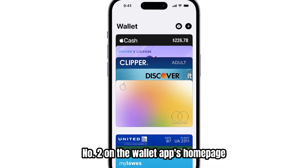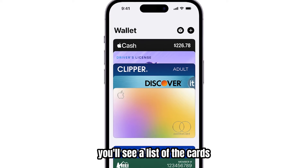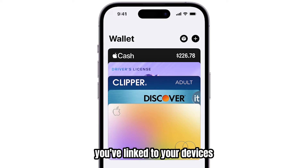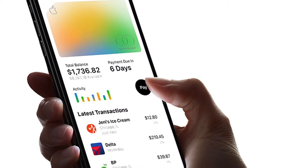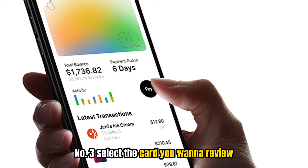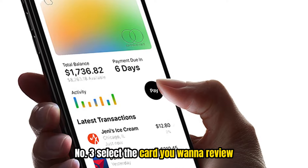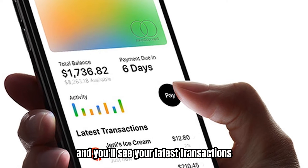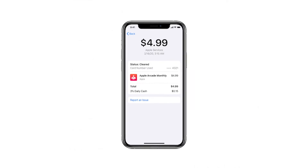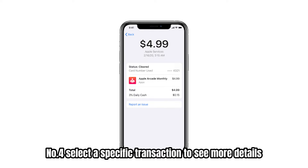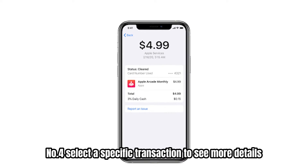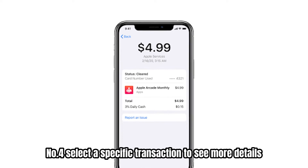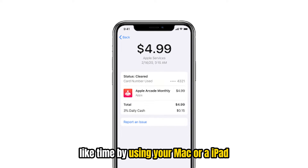Number two, on the Wallet app's home page you'll see a list of the cards you've linked to your devices. Number three, select the card you want to review and you'll see your latest transactions. Number four, select a specific transaction to see more details like time.